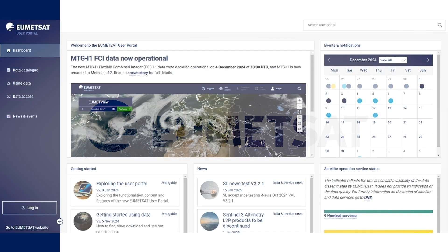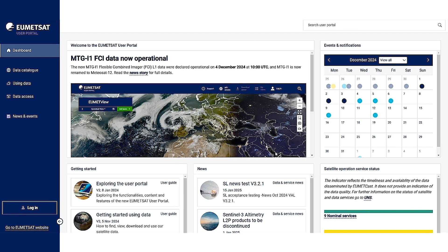Hello and welcome to the UMEDSAT user portal. Today I'm going to guide you through how to register in our user portal and what you can do as a registered user. This is the landing page of our user portal.